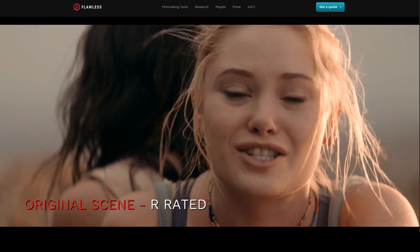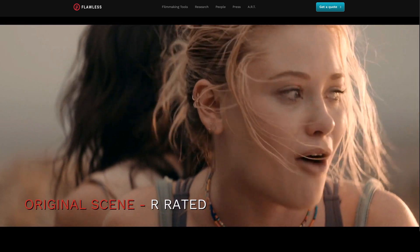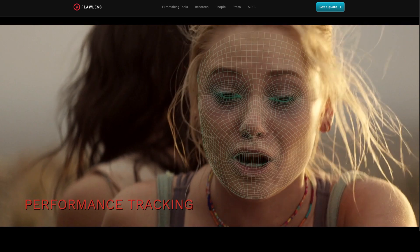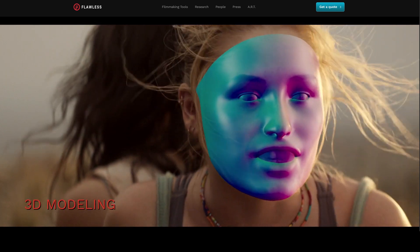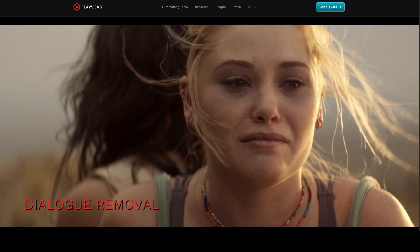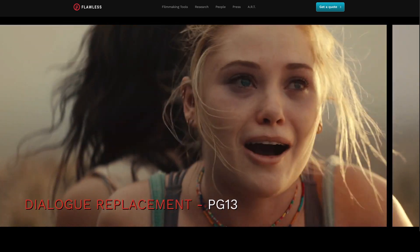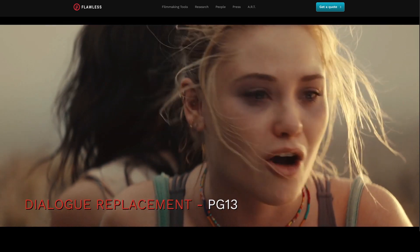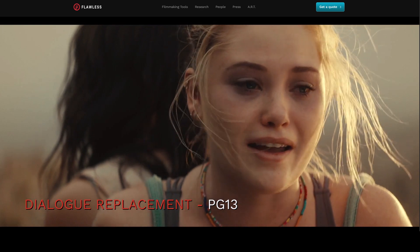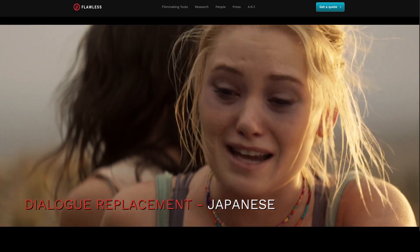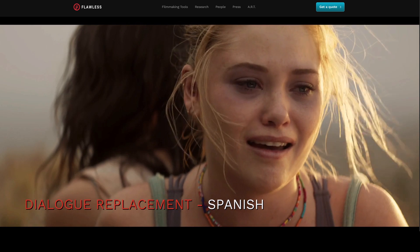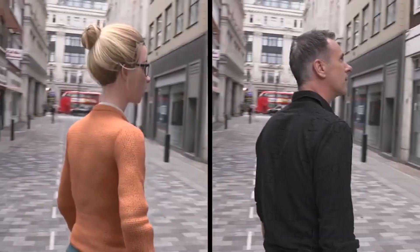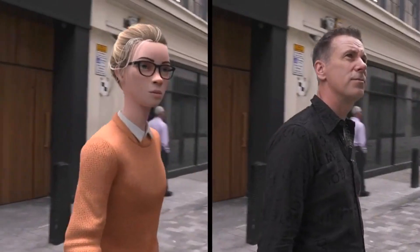For example, a line like 'we're stuck on this stupid f***ing tower in the middle of f***ing nowhere' can be automatically changed to 'we're stuck on this stupid freaking tower in the middle of freaking nowhere' — and that's not all.